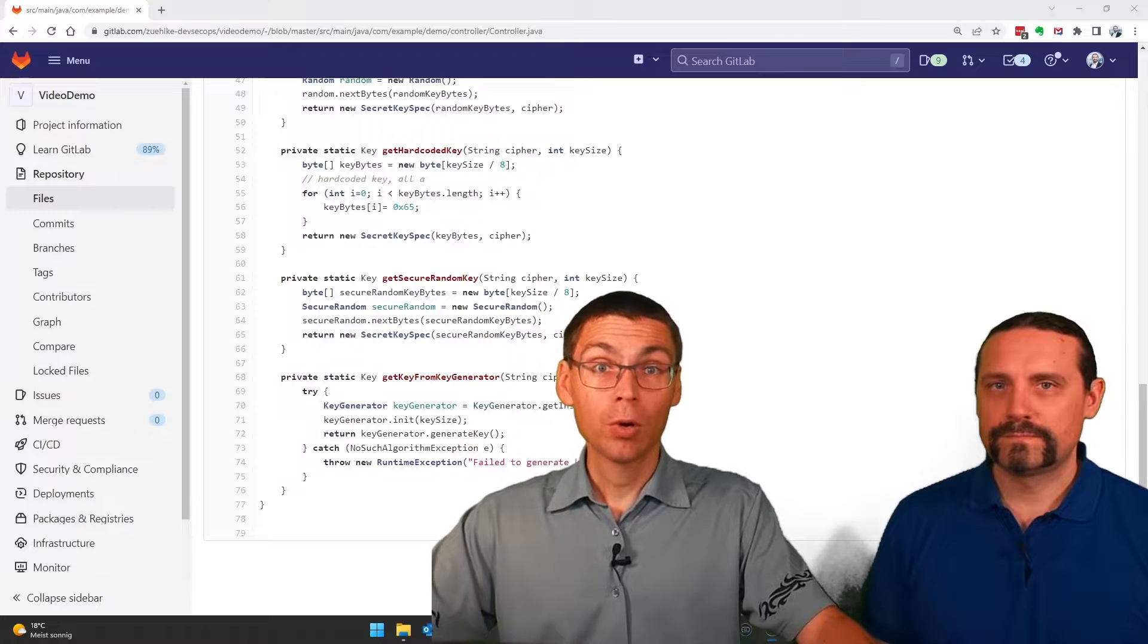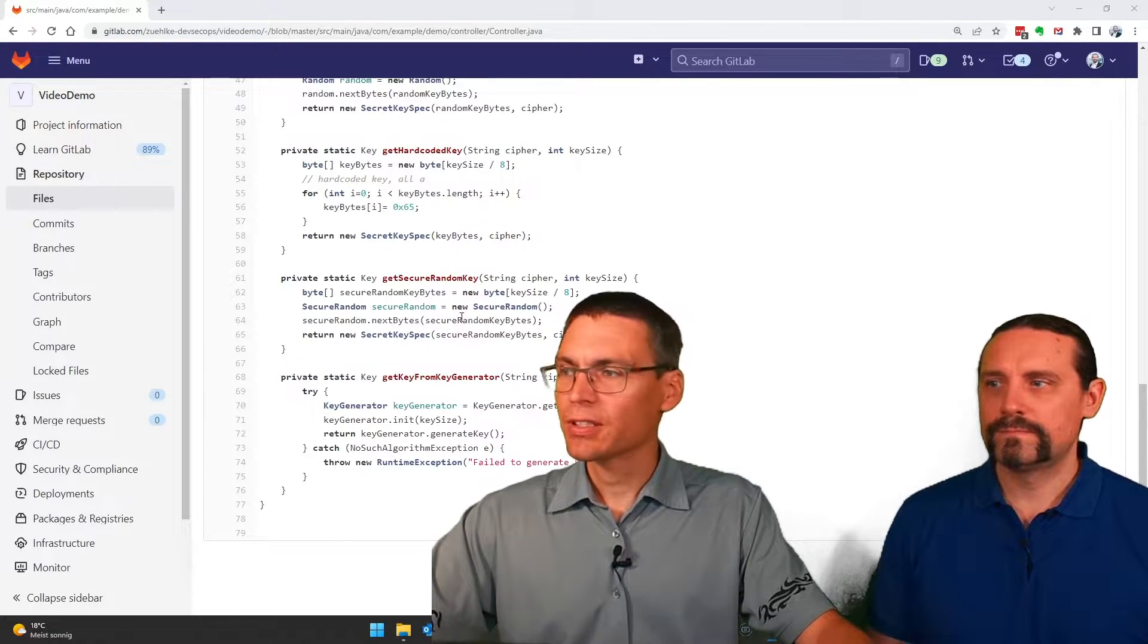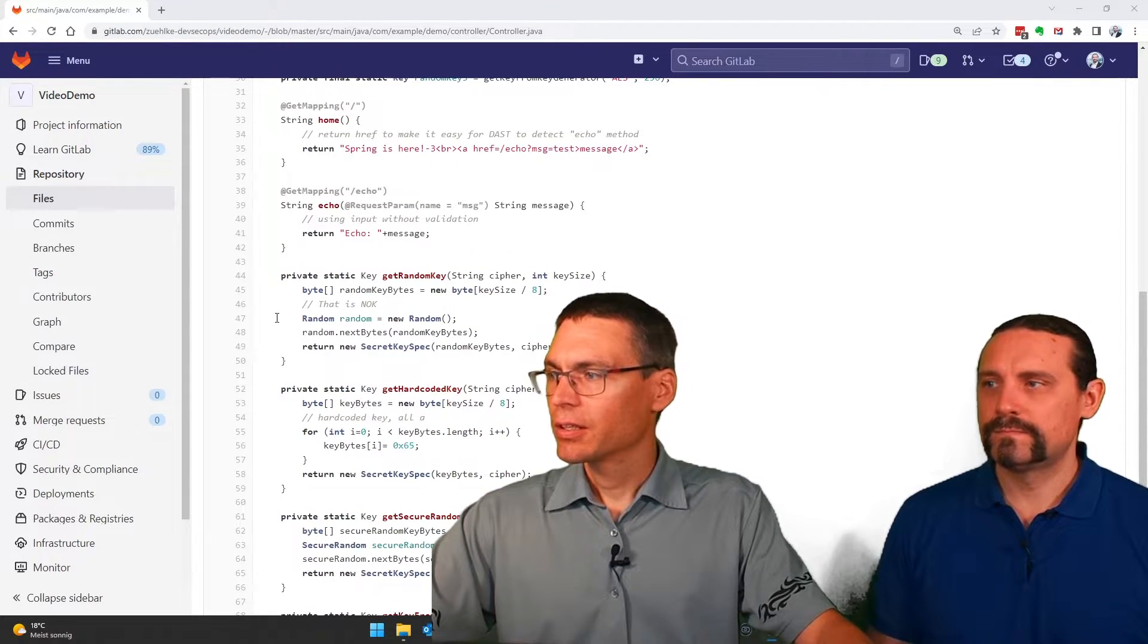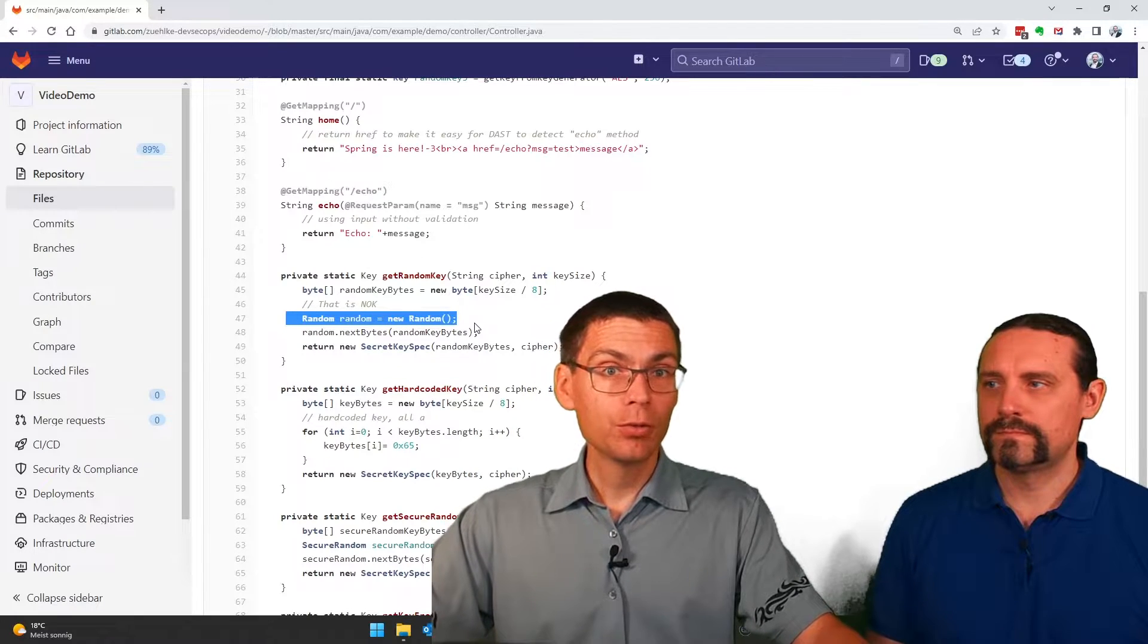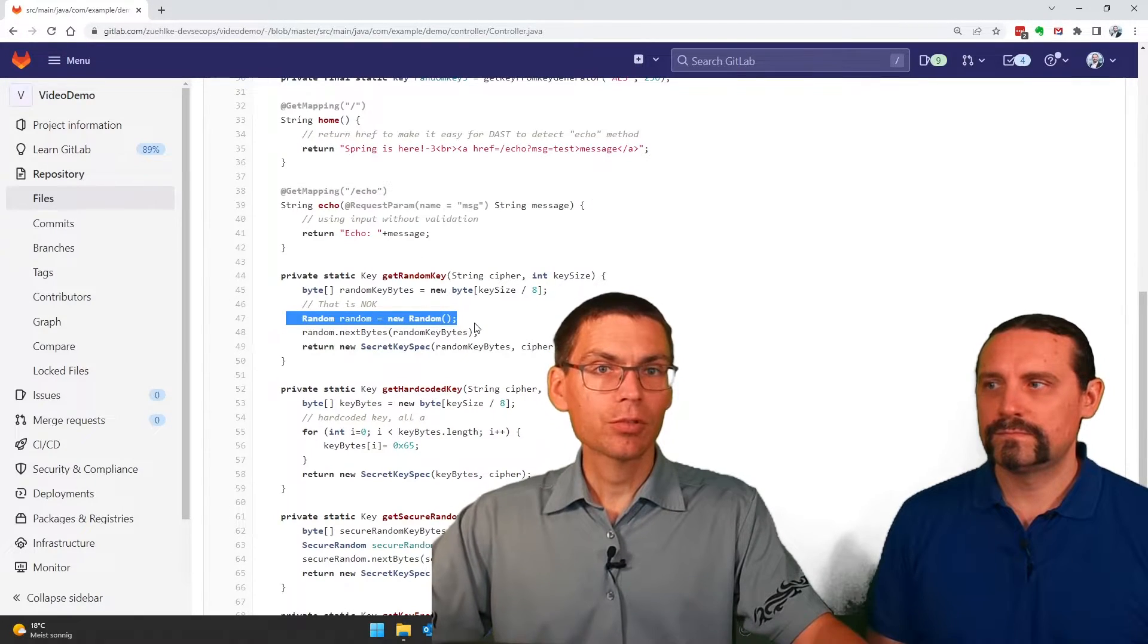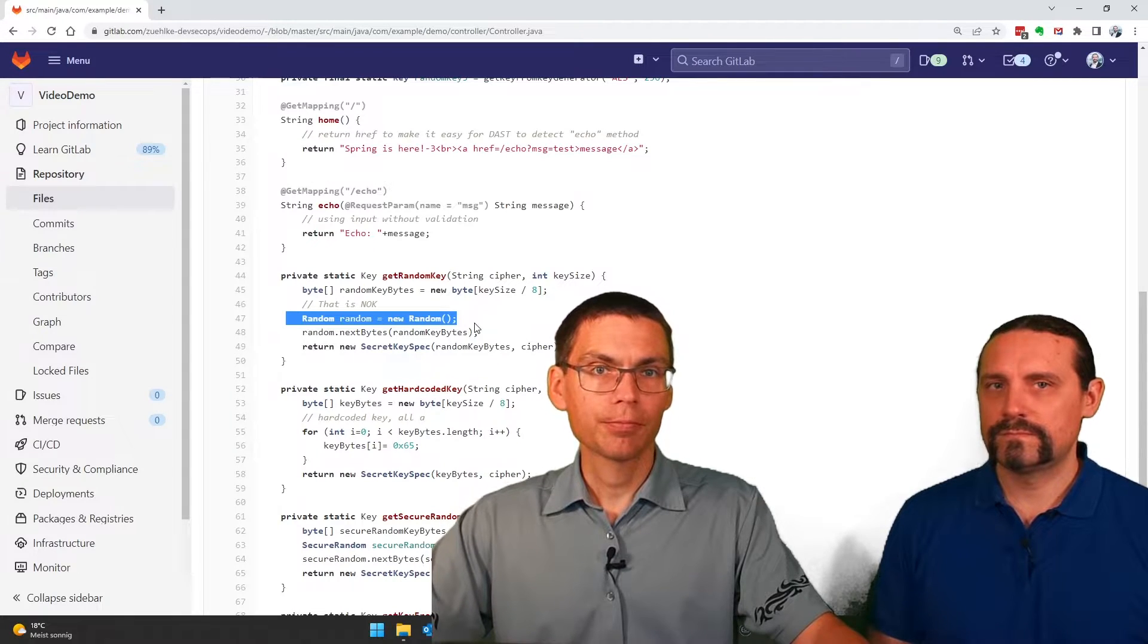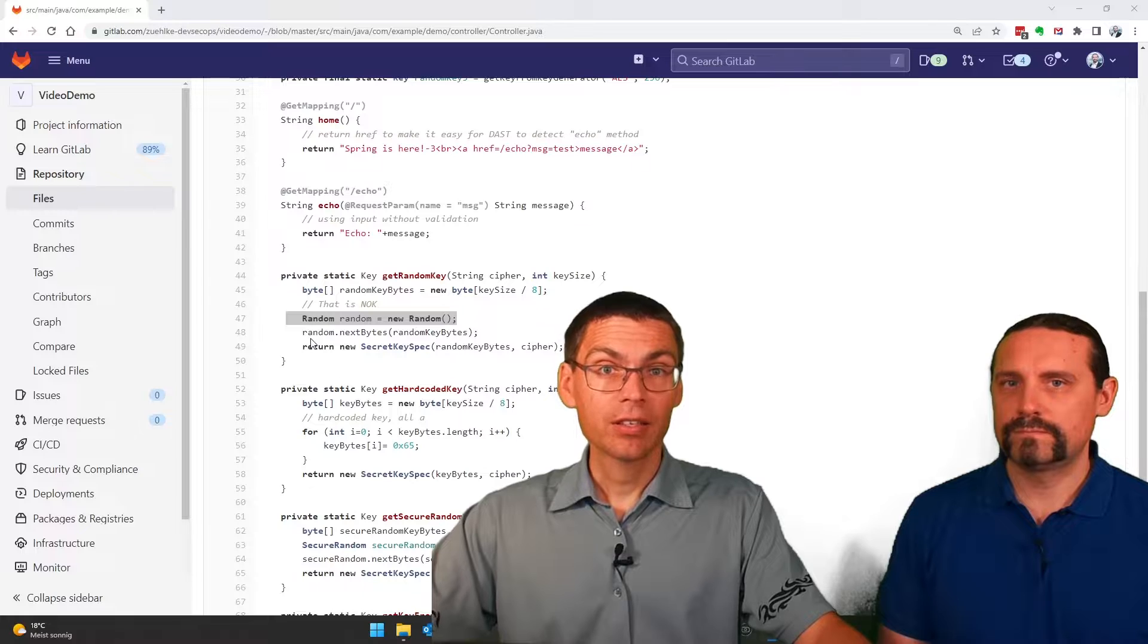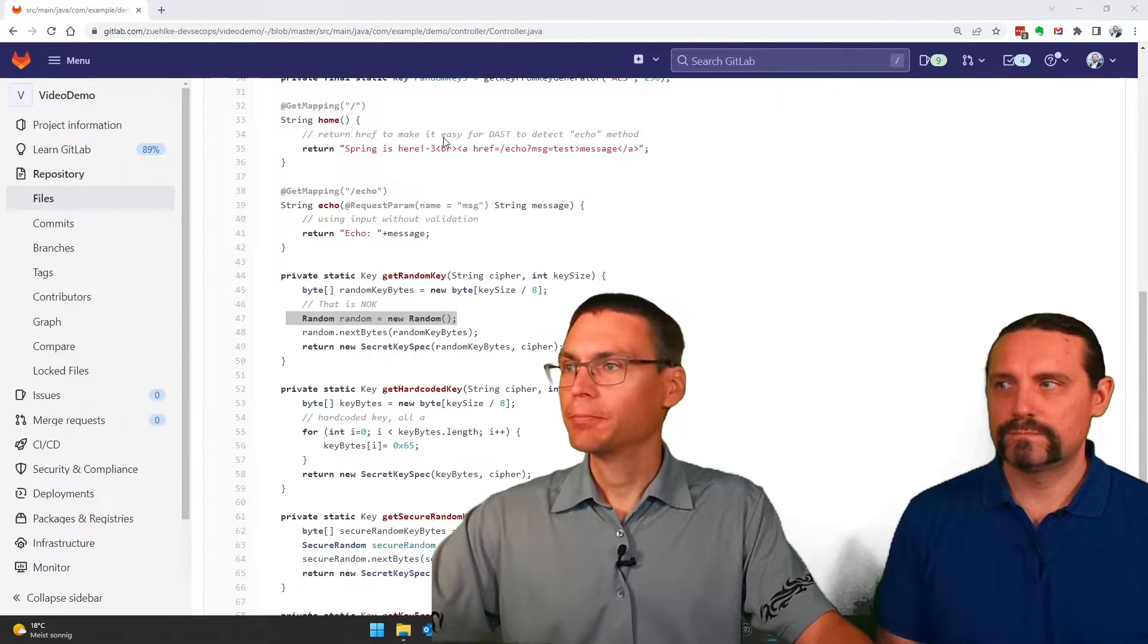So one thing we expect that SAST reports is line 47 here where we use an insecure random to generate random numbers. Now let's see where we add SAST to our GitLab pipeline.